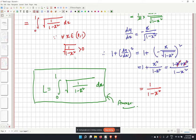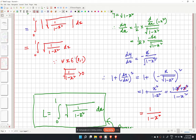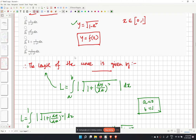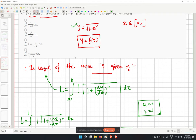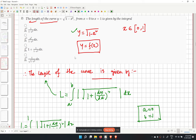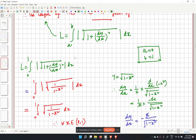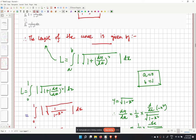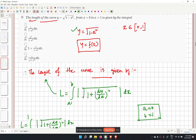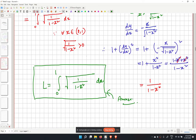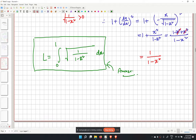So L equals the integral from 0 to 1 of 1 over the square root of 1 minus x squared dx. This is the correct form representing the length of the curve. Checking the options, the last option matches and is correct.